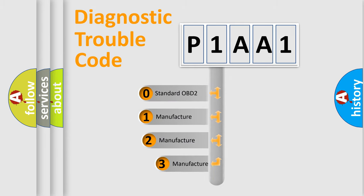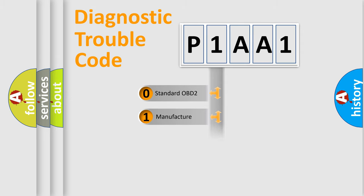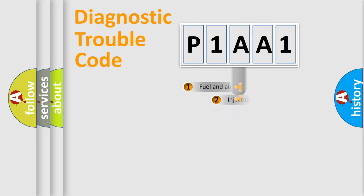If the second character is expressed as zero, it is a standardized error. In the case of numbers 1, 2, 3, it is a manufacturer-specific expression of the car error.